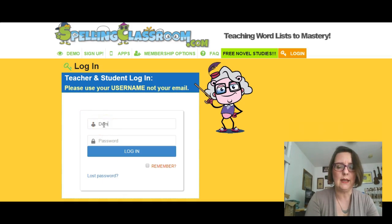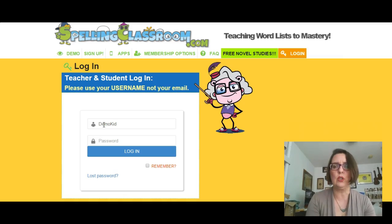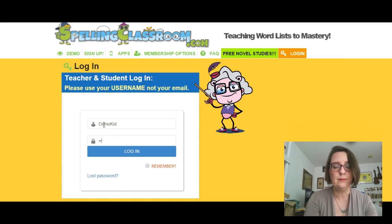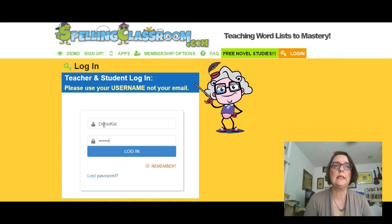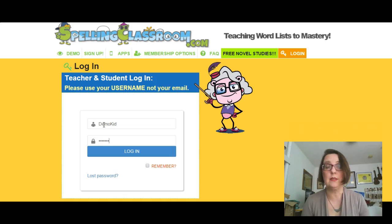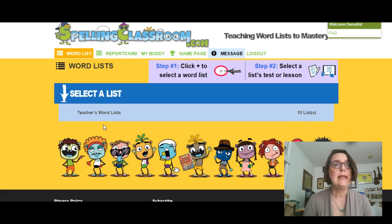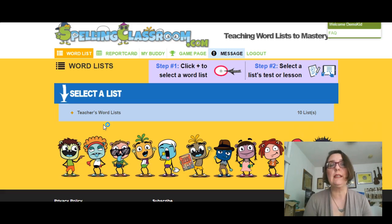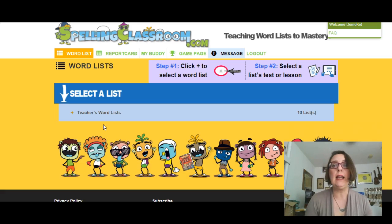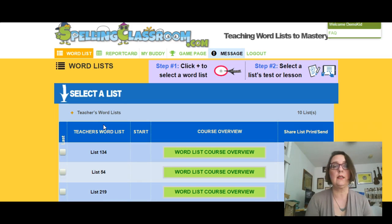I'm going to go ahead and log in as a student so that you can see how it works. The first thing that is going to come up for this particular student — a fake student that I made up — is a kind of a dashboard, and there will be all of the lists that are available to this student. I am just using this grouping called Teacher's Word Lists.